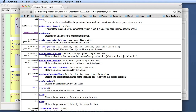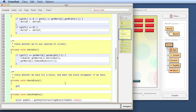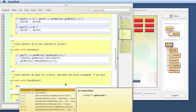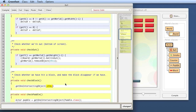I can specify a class as a parameter to say what kind of object I'm interested in. So I call getOneIntersectingObject and pass Block.class — that will check only for Block objects. This checks whether I'm intersecting a Block object and returns a reference to that block object if I'm touching one, or null — a special value — if I'm not touching anything.